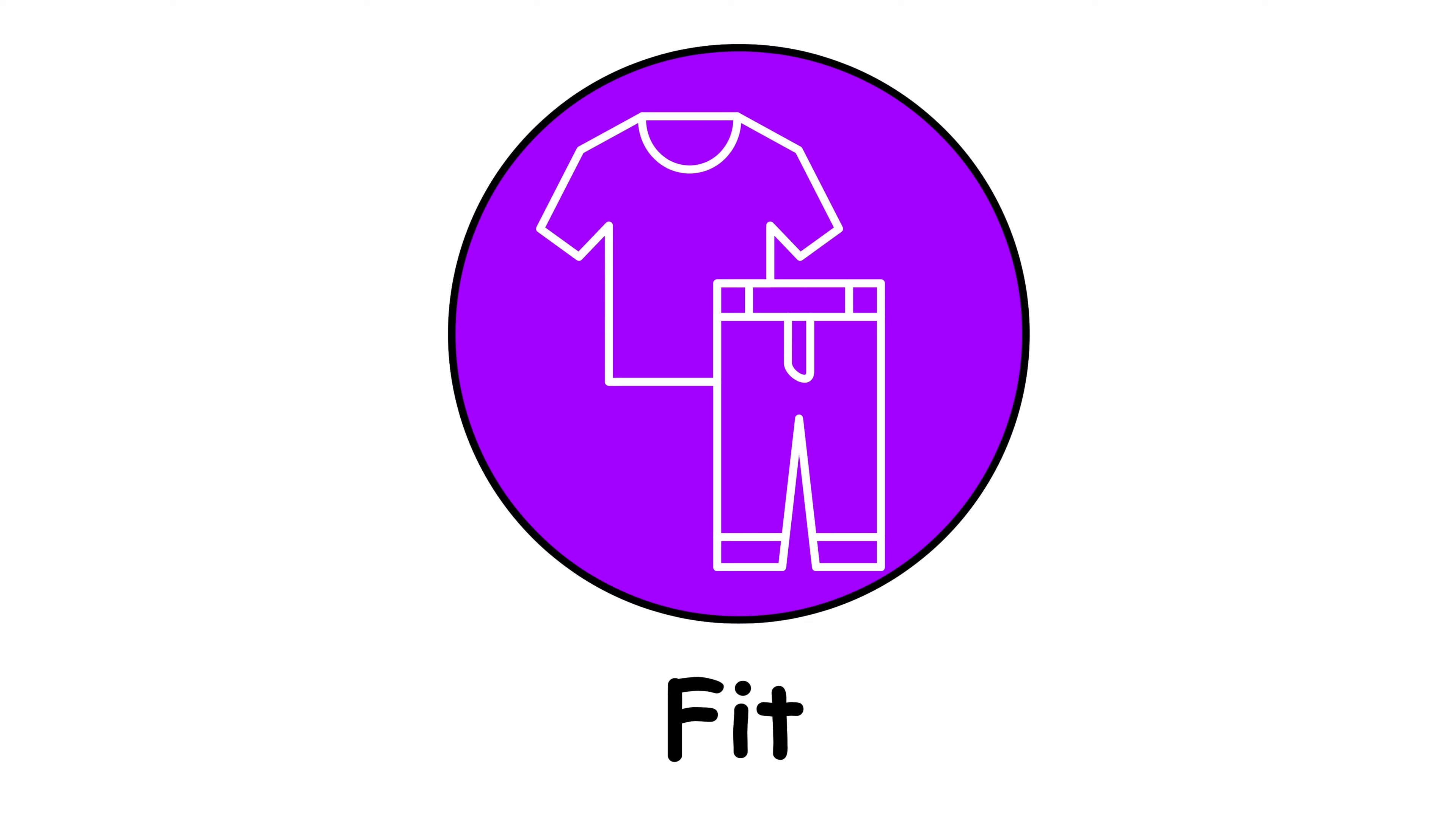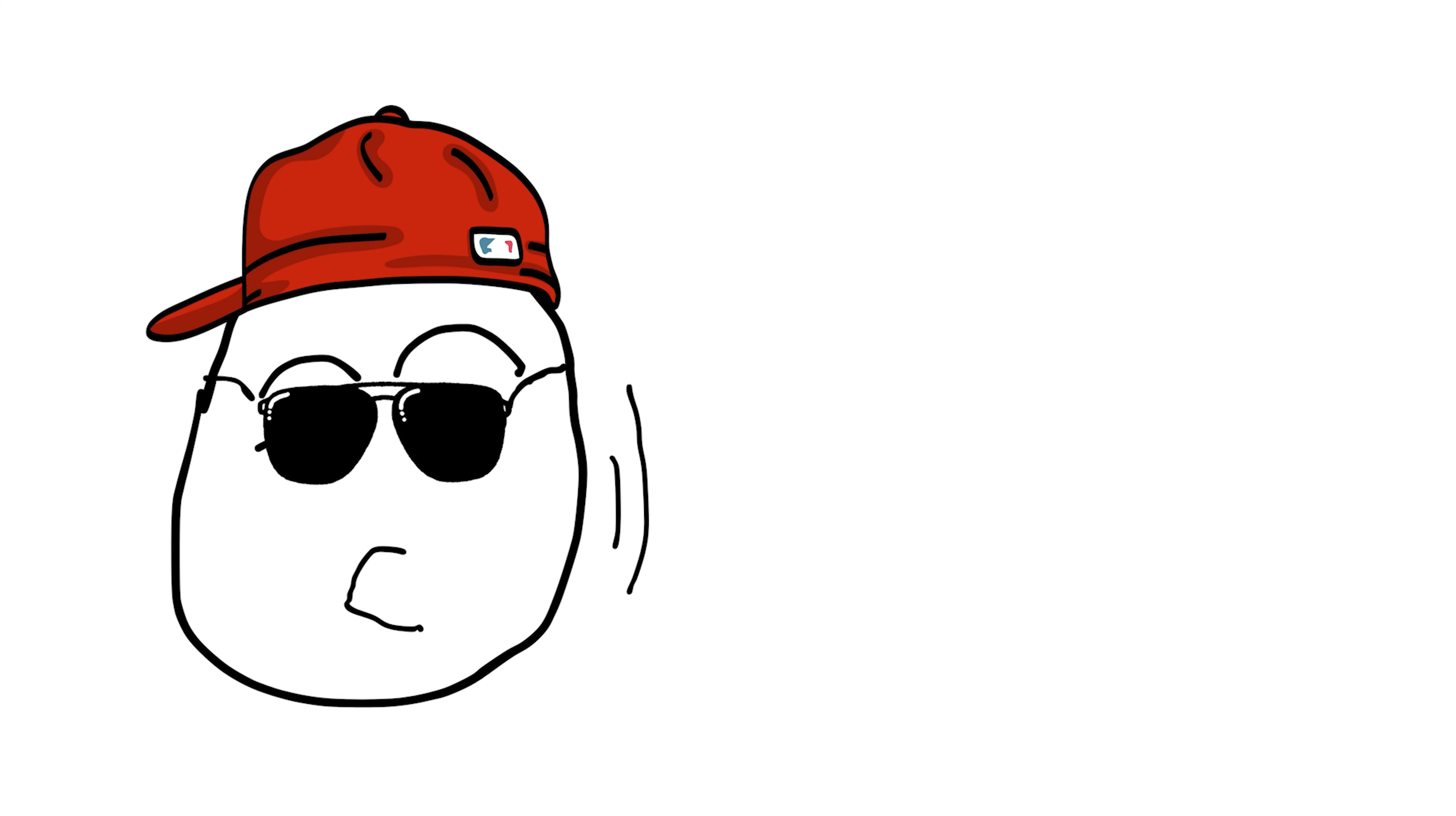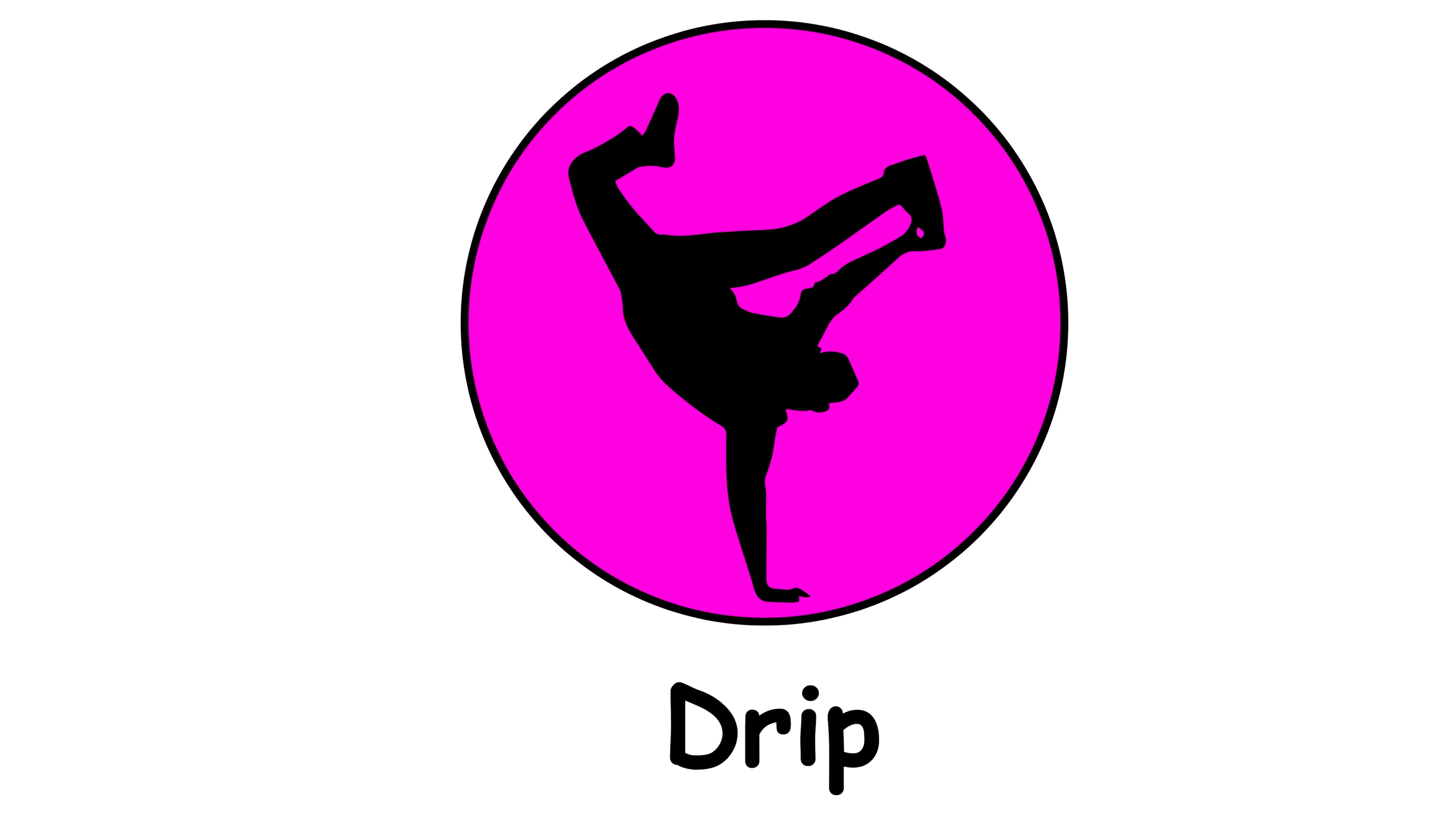Fit. In contemporary slang, fit refers to an outfit or clothing ensemble. It's commonly used among younger generations to describe someone's choice of clothing or style. For example, if you see a friend wearing a stylish outfit, you might compliment them by saying, That's a great fit.